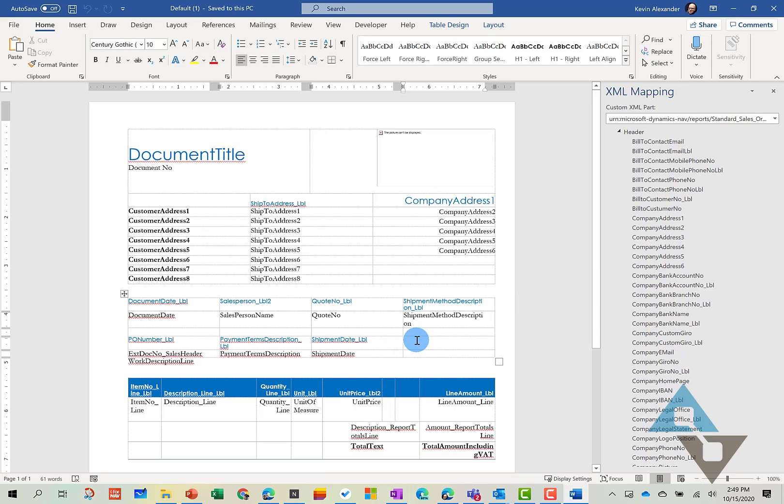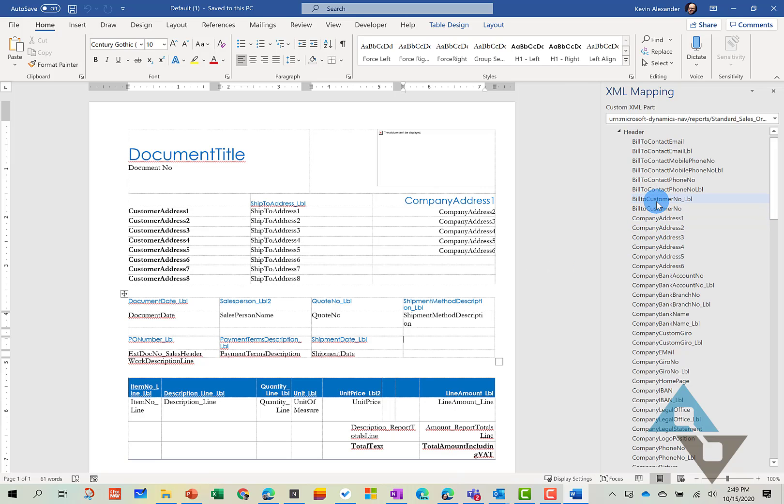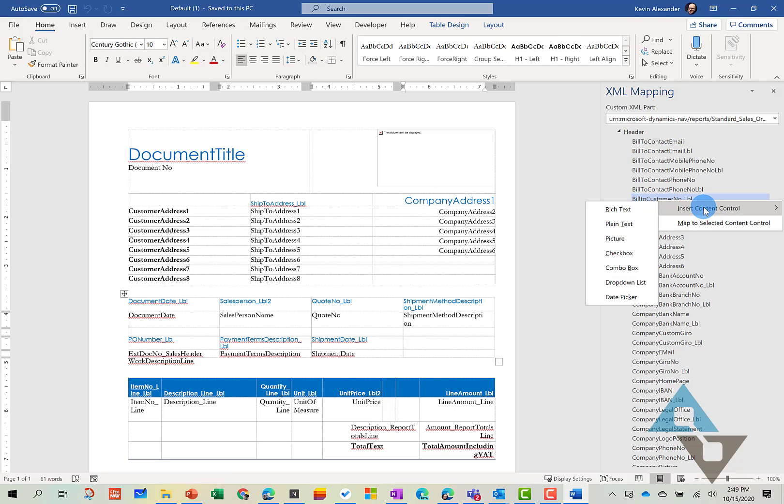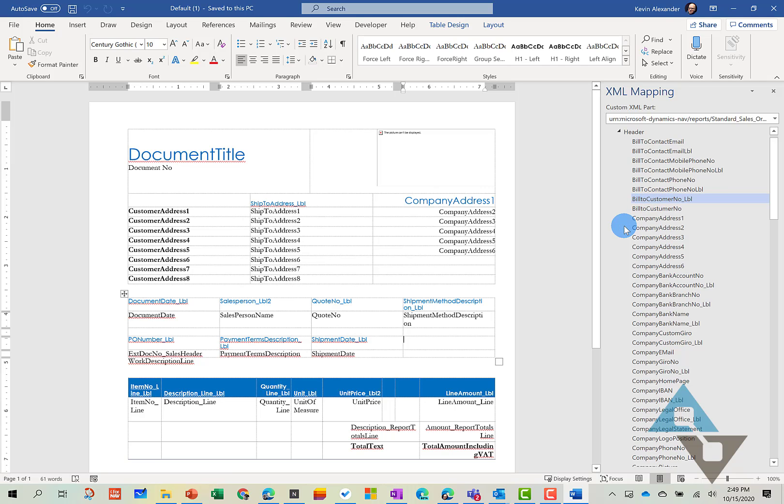And I happen to know that this is like the customer or the Bill2Customer number label. And here we have it in our data set. You can select it, right click, and then we can insert that as plain text. And so there we go.